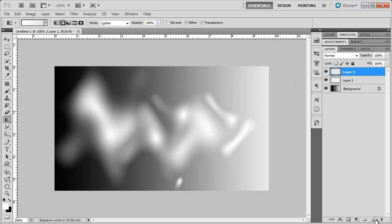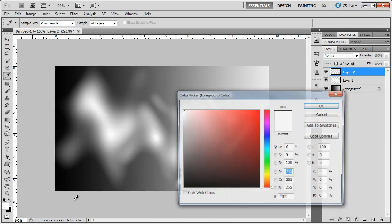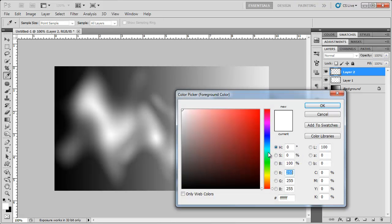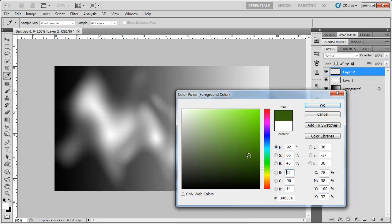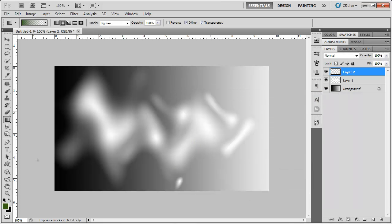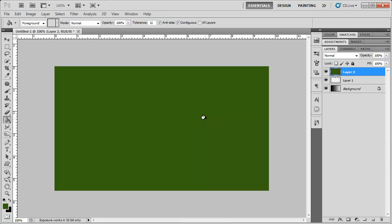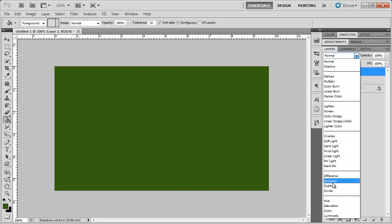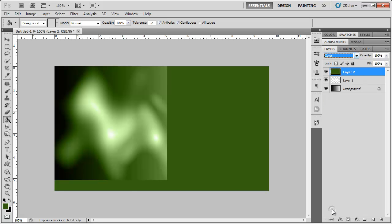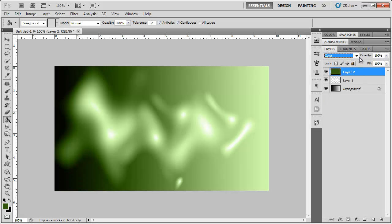I'm going to create another new layer and I'm going to fill this layer with a green color, maybe kind of a dark green color. Click OK and select the paint bucket tool, fill that in, and then we're going to change the blending mode from normal to color and bring the opacity down a little bit.